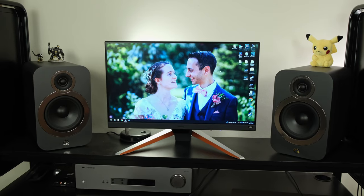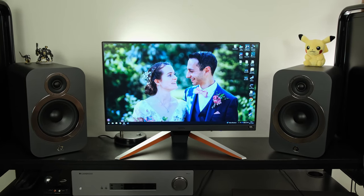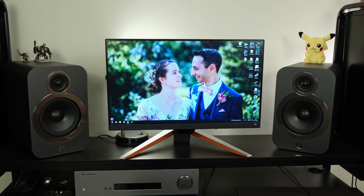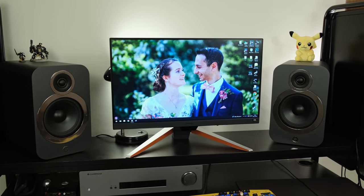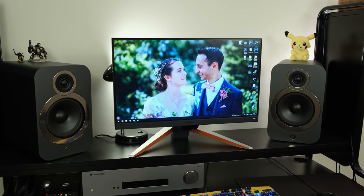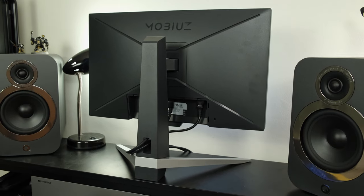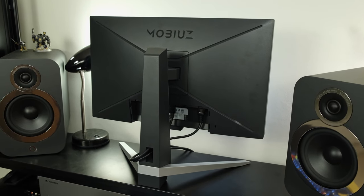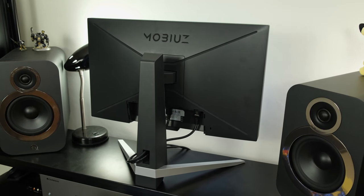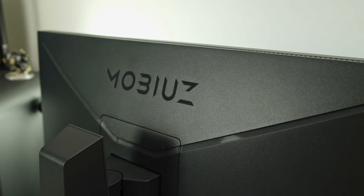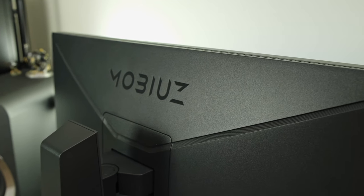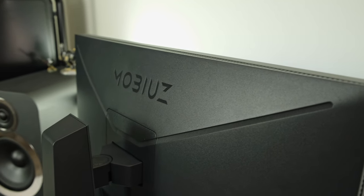This might just be the best budget gaming monitor on the market, and that's coming from someone who's reviewed over 200 different panels. It's called the BenQ Mobius EX240, a Full HD 165Hz IPS monitor with AMD FreeSync and HDR capabilities. In the UK it can be found for roughly £200, while in the US it can be found for roughly $200.